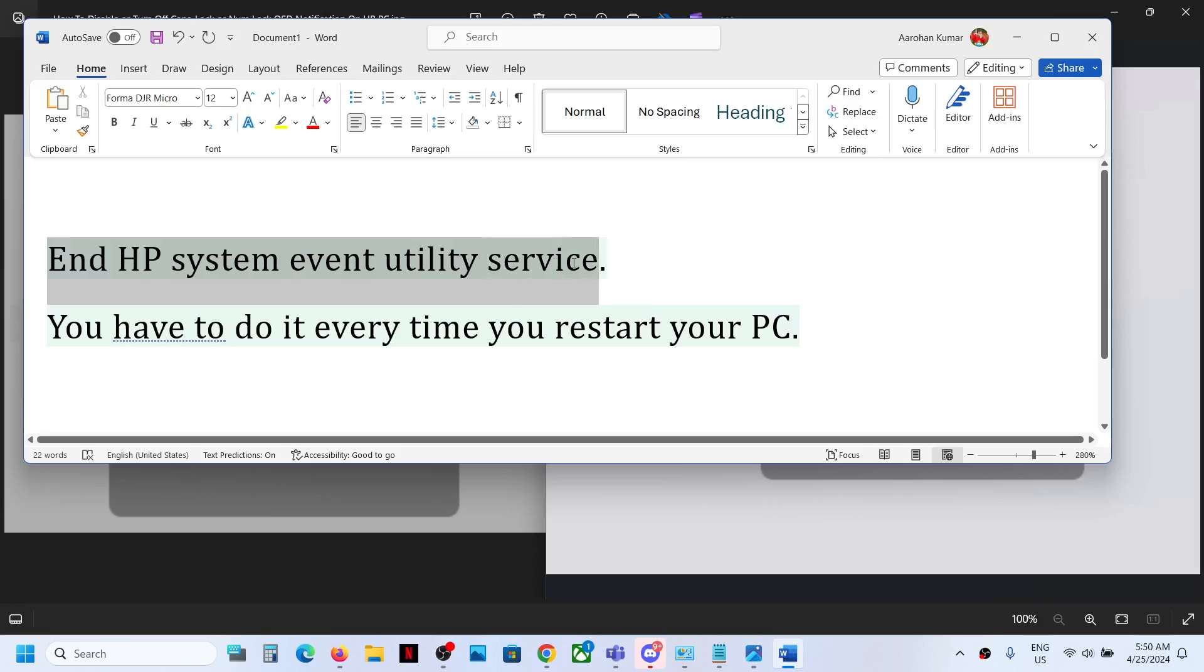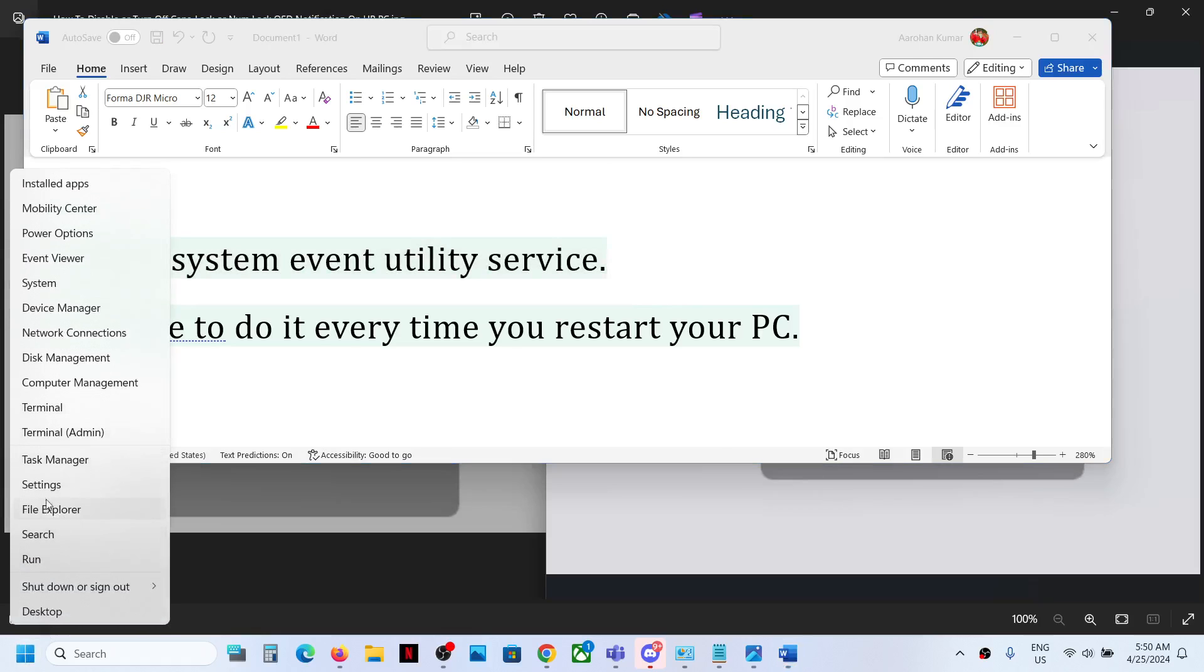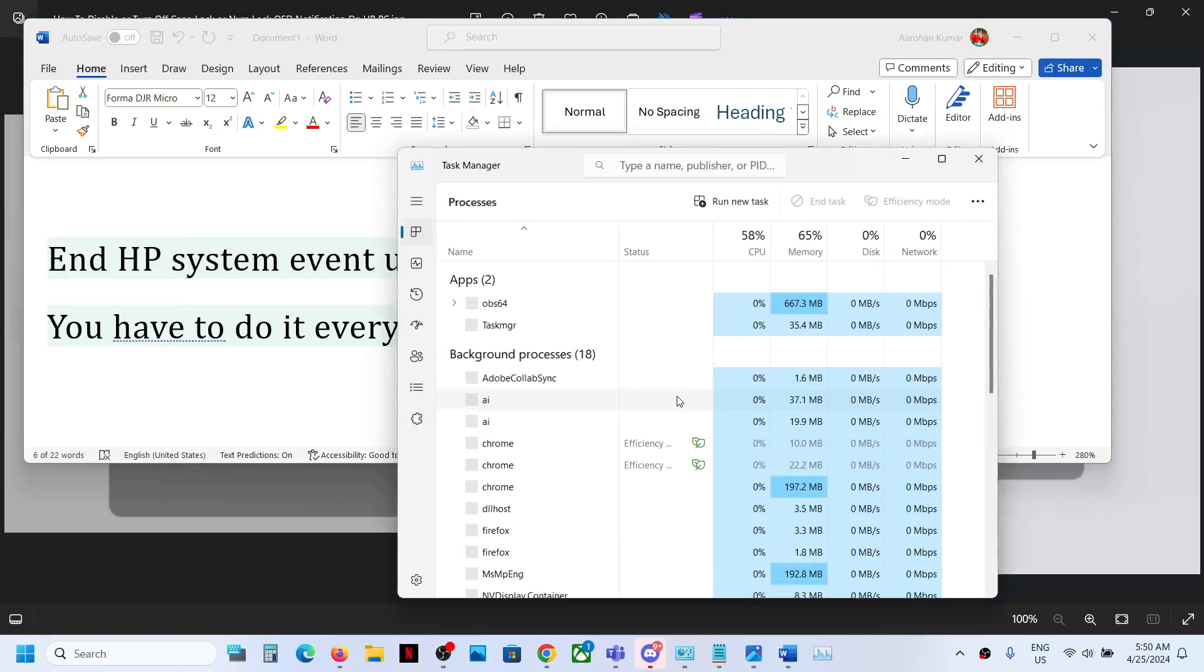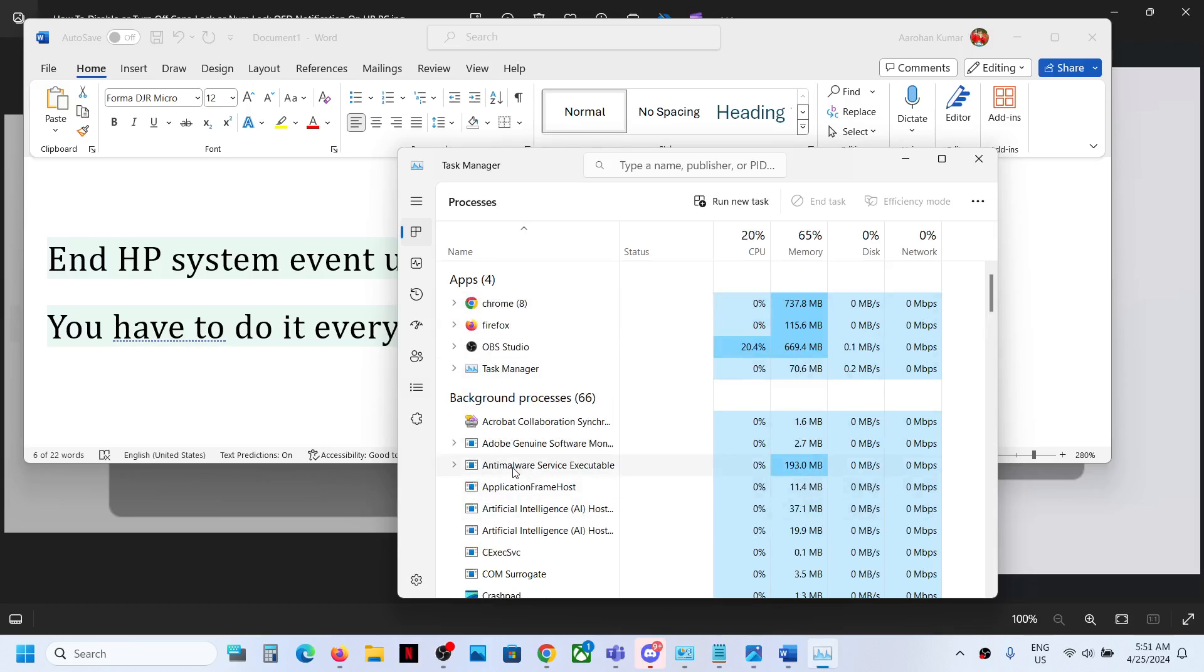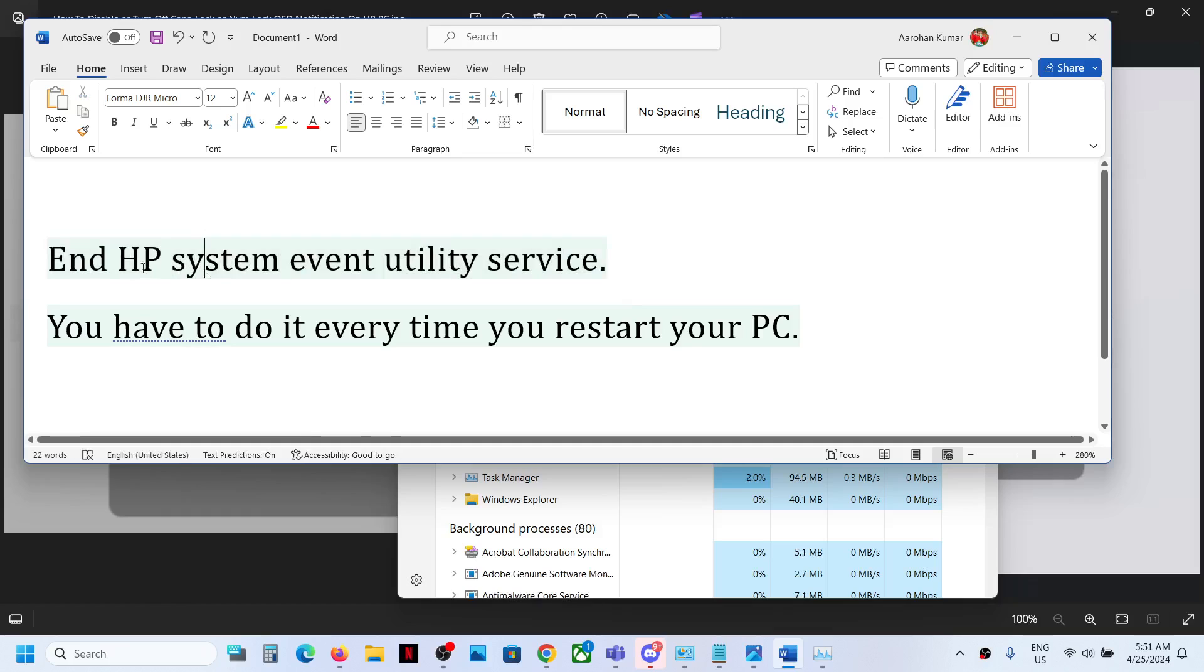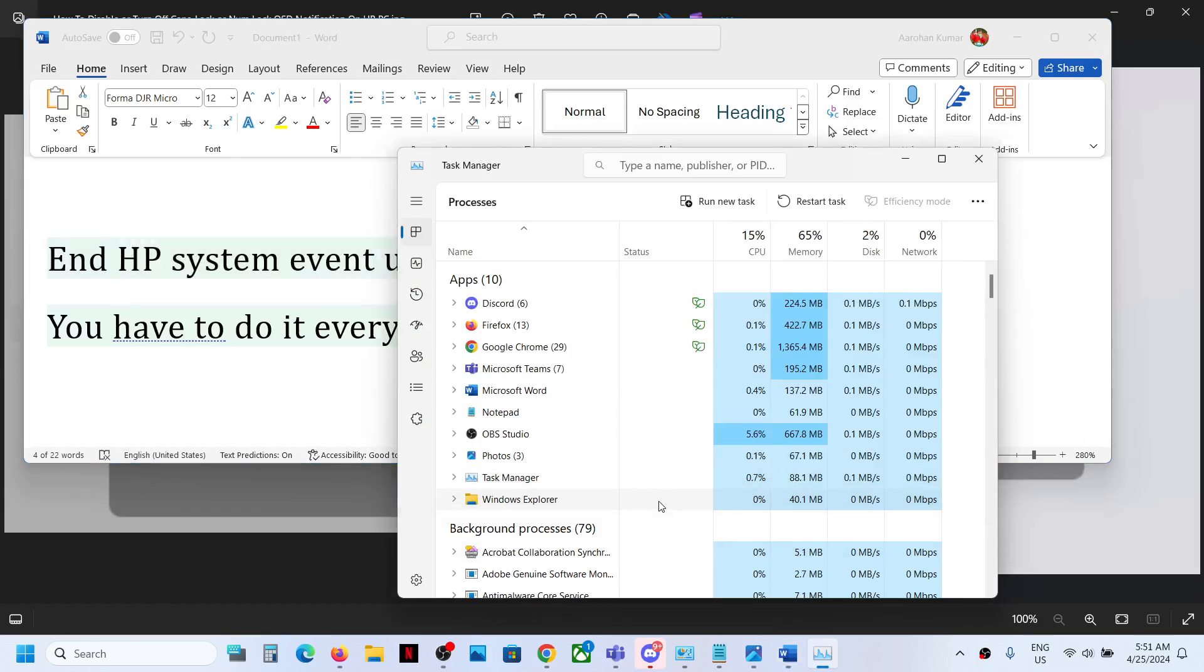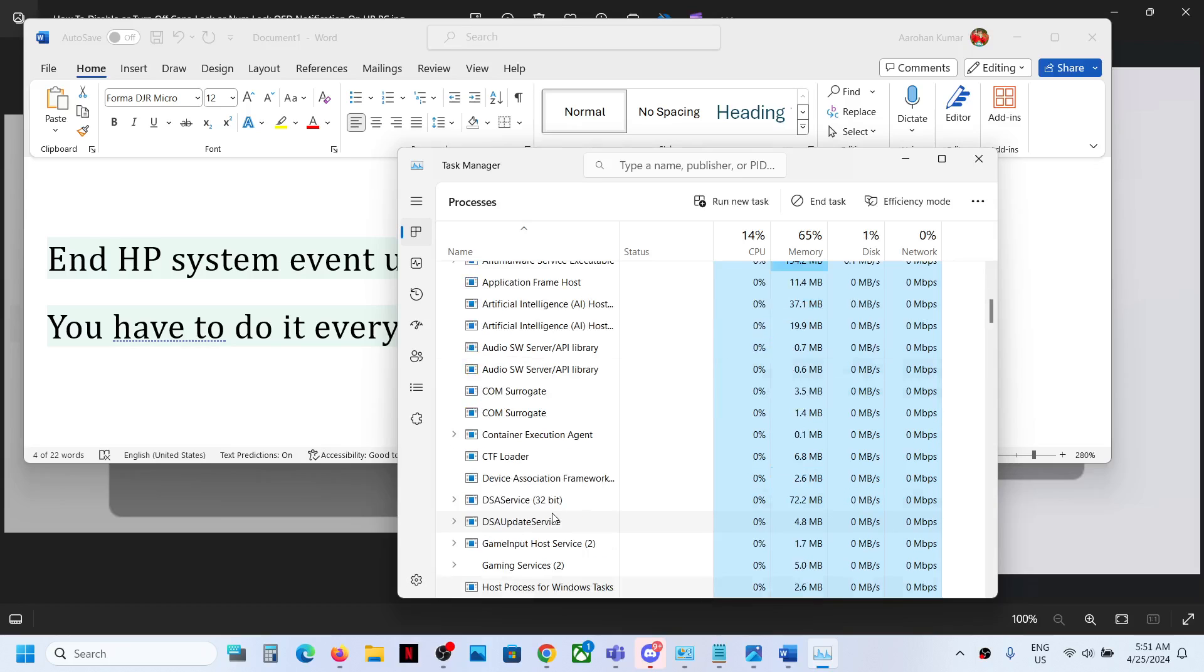You can search in the start menu and then go to task manager. And over here, if you find this HP system event utility in the list, let me search.